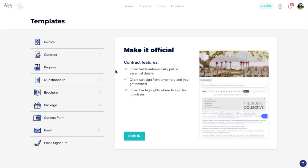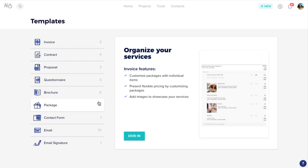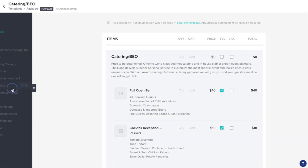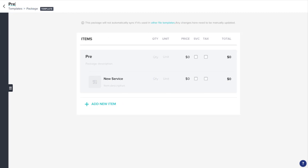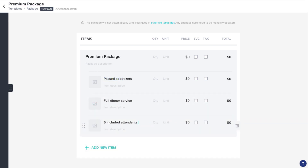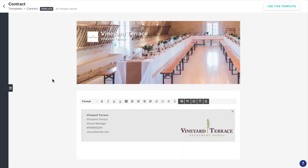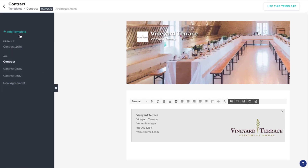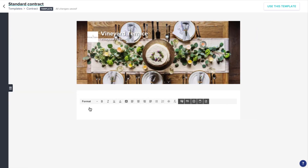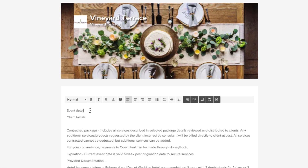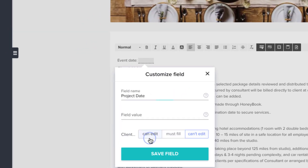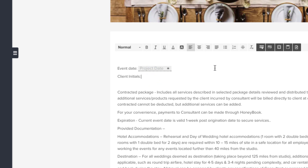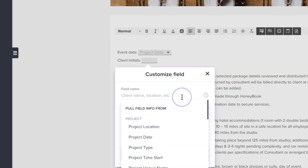Packages and contract templates will be particularly helpful. Creating a package template will allow you to save items or groups of items commonly sold together, so you can add them to files with one click, rather than needing to input and price items manually each time. And if you have contract language that you use regularly, you can save that as a template as well. You can even insert contract fields, which can either pull information from individual projects when the contract is sent, or require your client to fill out information before they're allowed to sign.